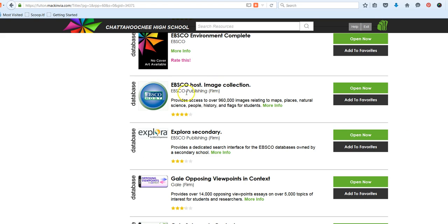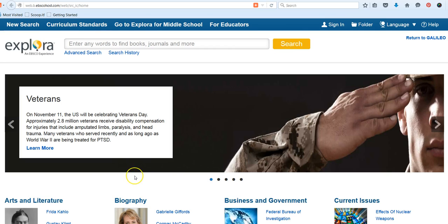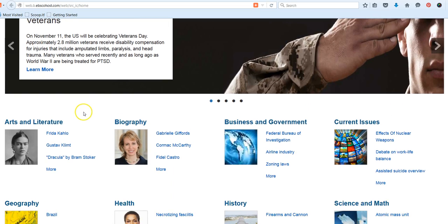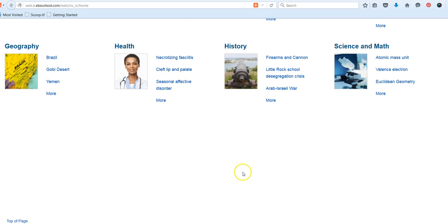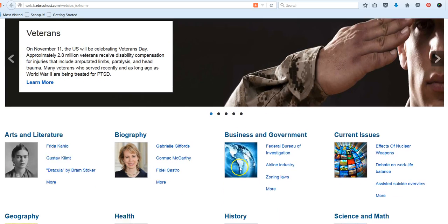The last feature I just want to show you, we have an EBSCO search tool called Explore Secondary. This is also a type of federated search, not quite as comprehensive as Galileo Advanced, but it's EBSCO's special interface. But a lot of students like it because it's kind of visual and student friendly. In many ways, this is very similar to the Gale database search interface with kind of a current topic, kind of a nice clean visual look, and you can browse topics by these broad categories.